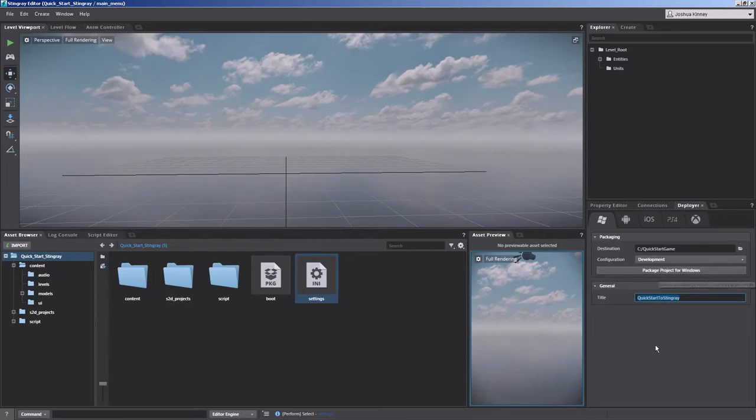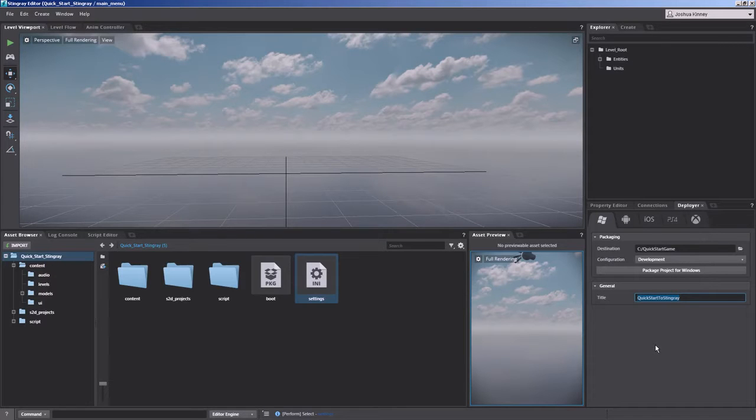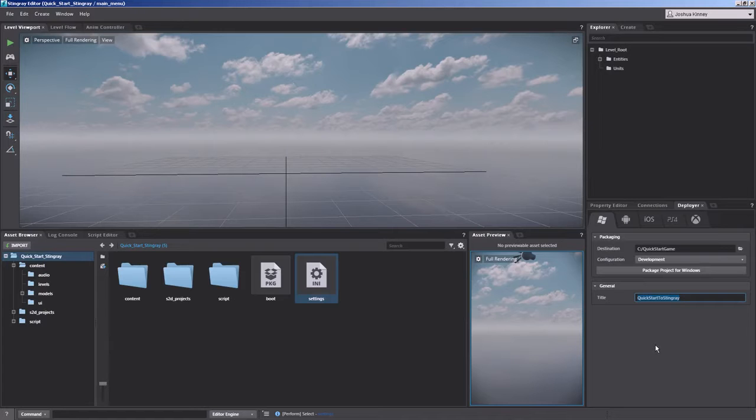When you do that, it's going to create a .exe file, and you can open that and you can play it in its own separate window, and then you can also share that with friends and start getting feedback on your own games.